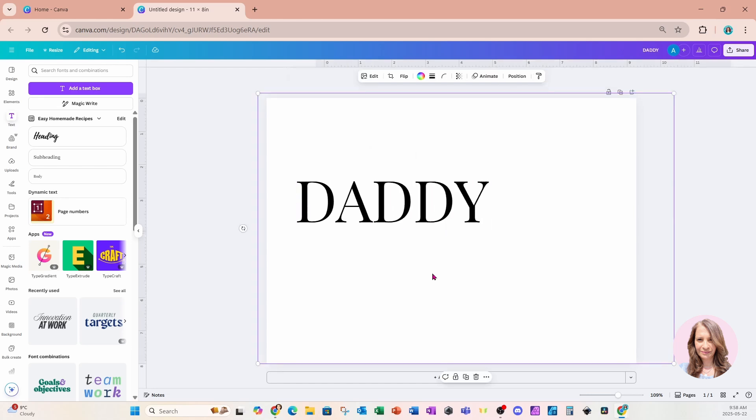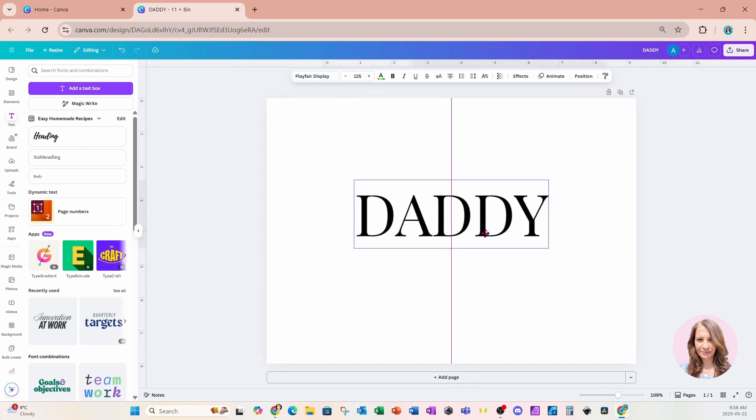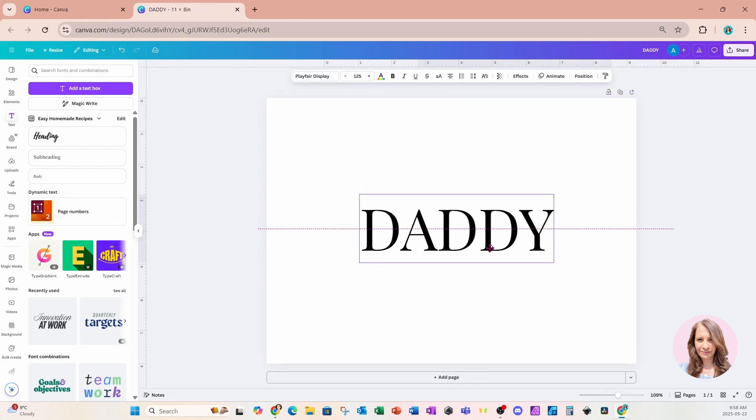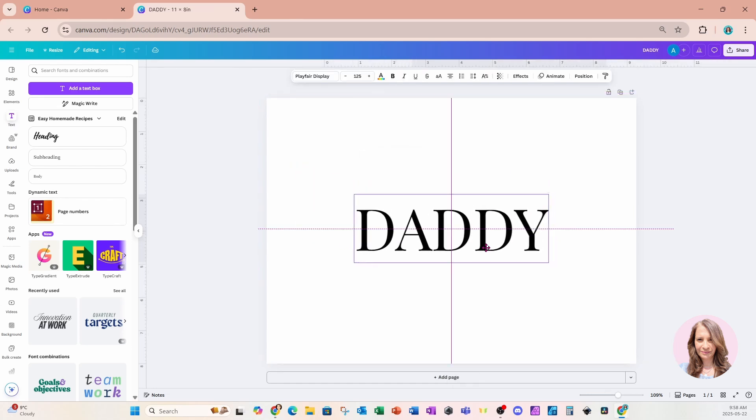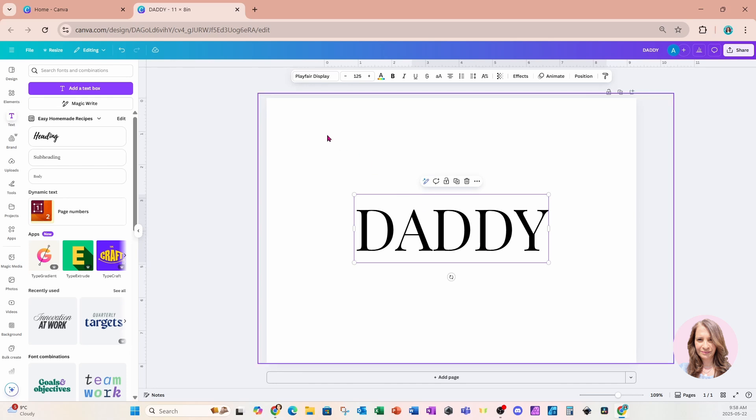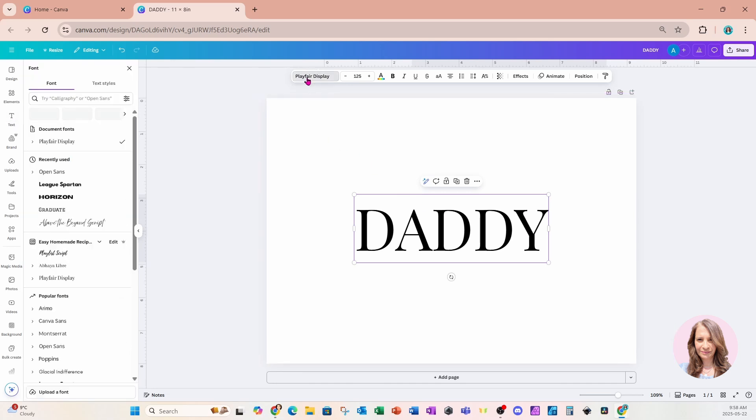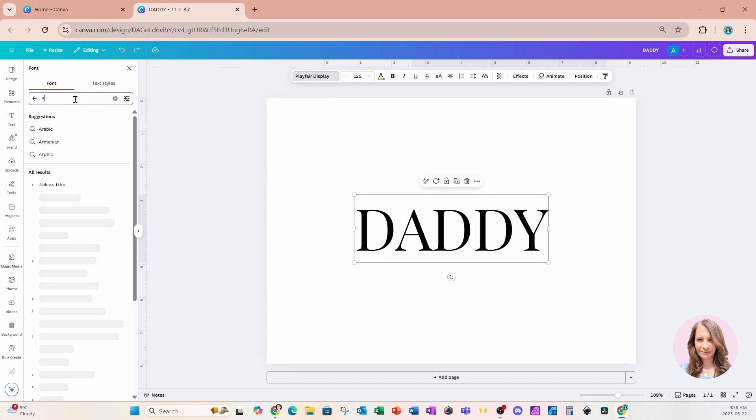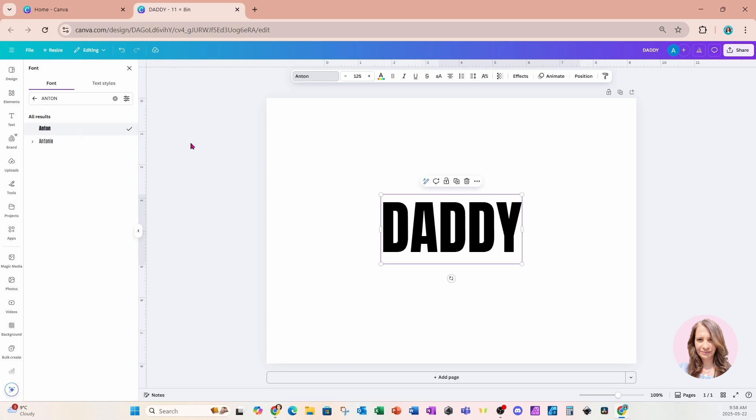Now you can use any font that you like for this design. I'm going to choose a thicker looking font, maybe Anton, so I'll just search for Anton. Here it is right here. And I do want to make the letters a little bit thicker.